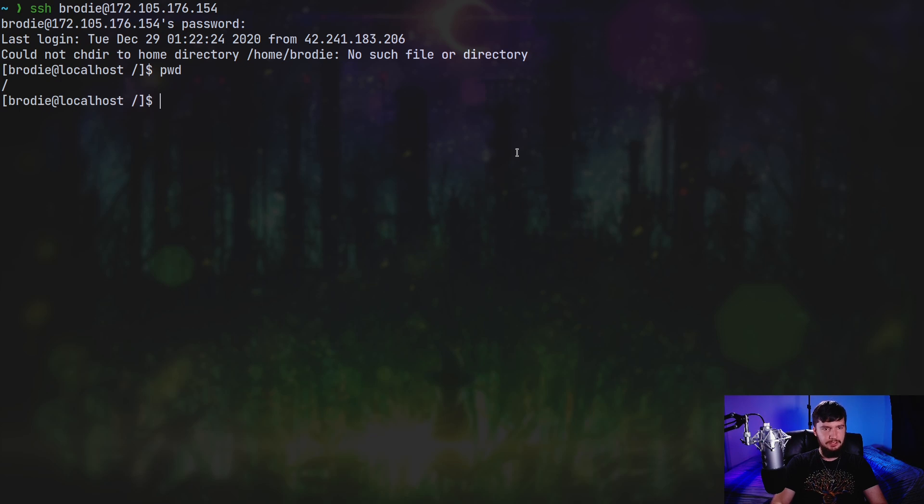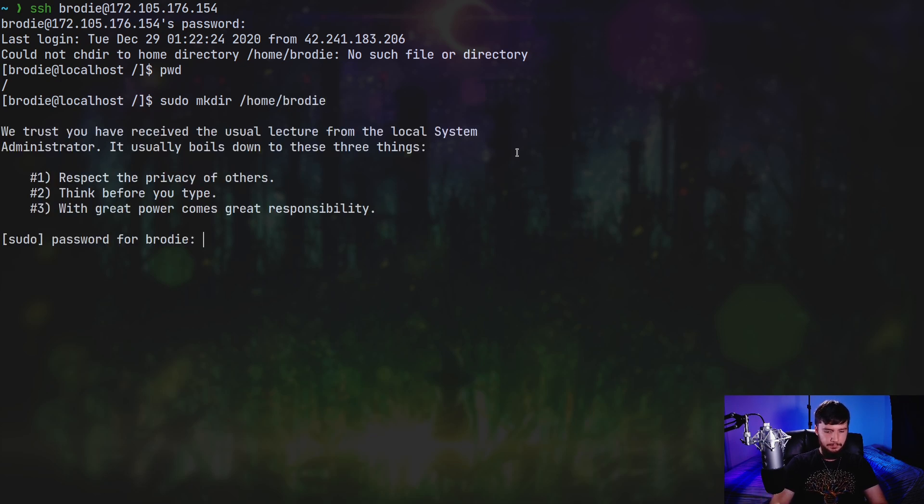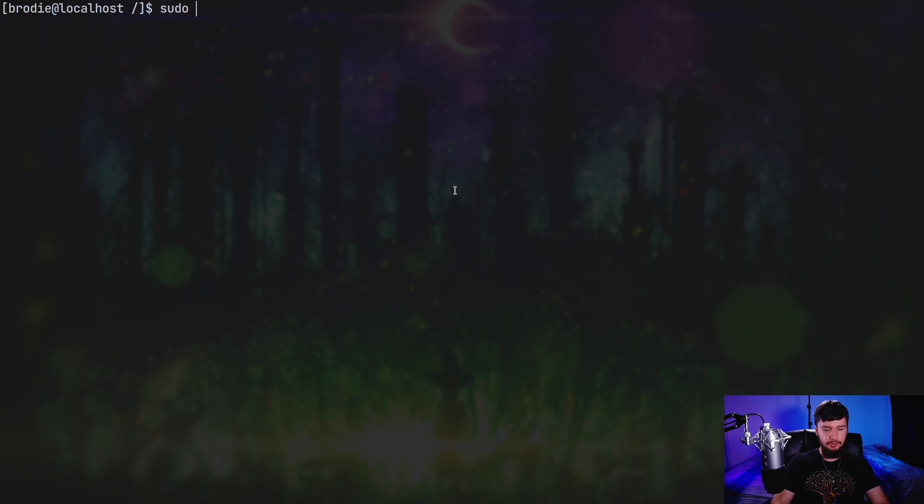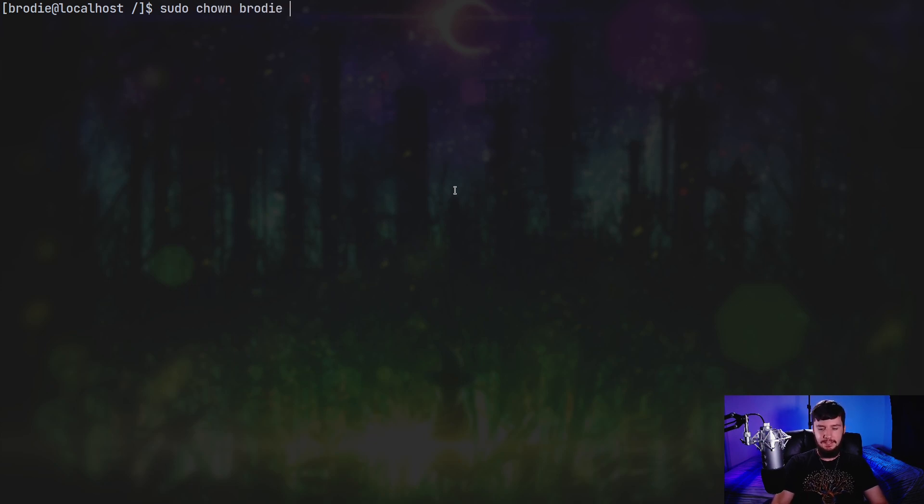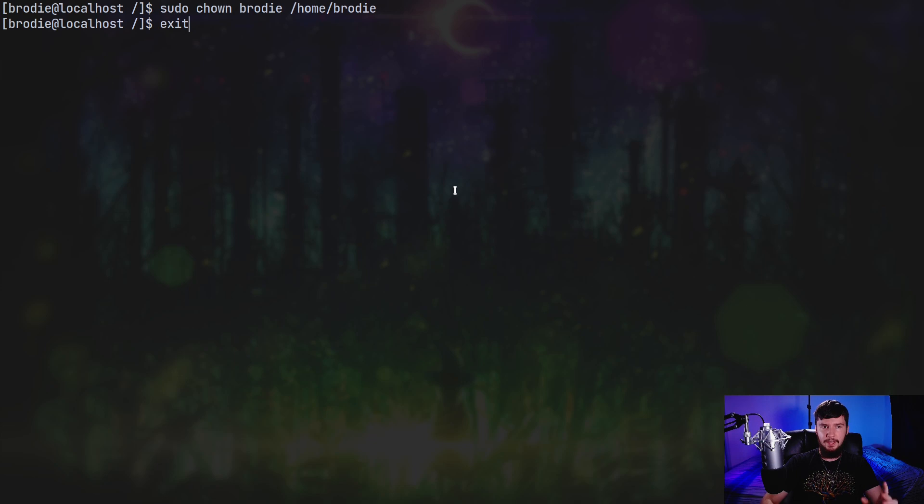So what we're going to do is just make a new folder. So sudo mkdir /home/ the name of the user. So in this case Brody. And go and put the password in for that user. And then we just need to make the new user the owner of that folder. So if we just do sudo chown and then the name of the user. So Brody in this case. And then the name of the folder. So /home/Brody. And now that user owns that folder.